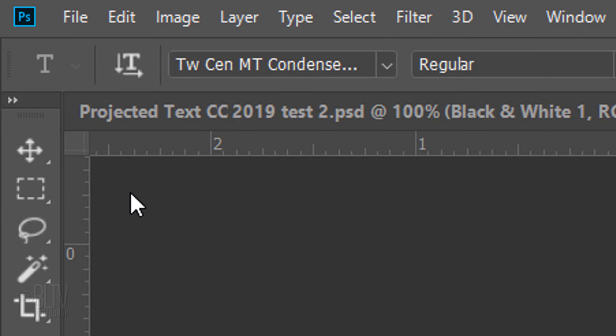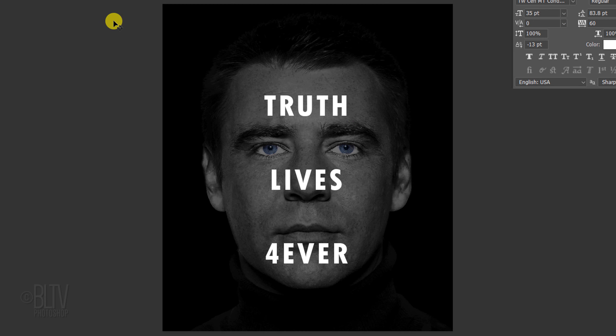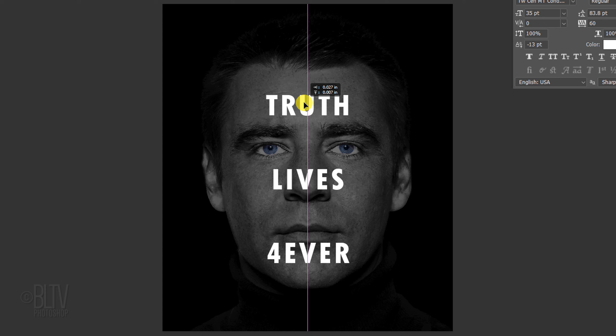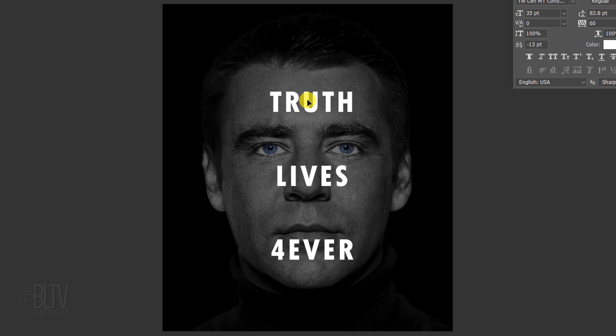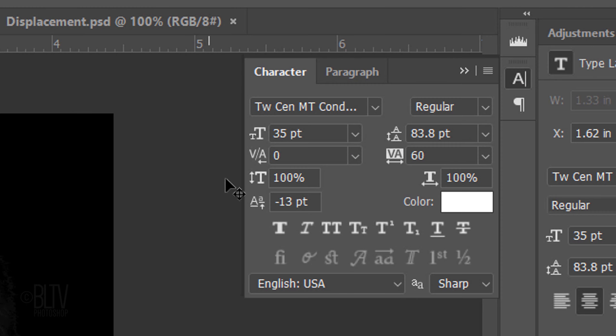Open your Move Tool and drag your text to a location that's slightly down and to the right from where you'd like to see the displaced text. I'll explain why in a moment. We can close the Character Paragraph panels now.